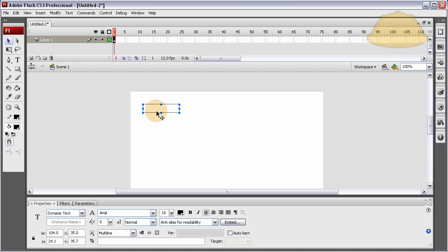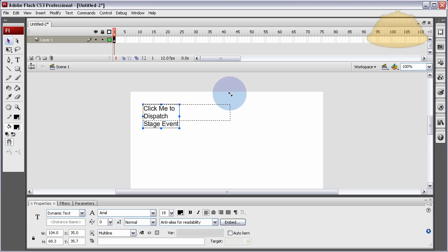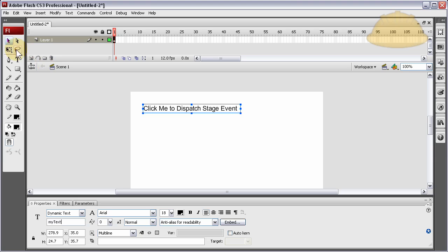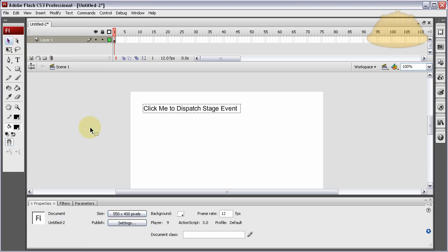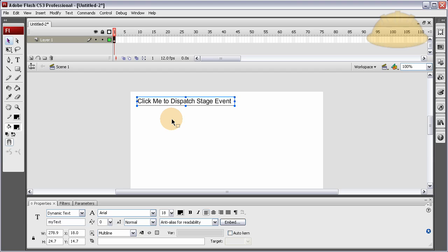Let's go ahead and write what we wanted to say. Let's just say 'Click Me to Dispatch Stage Event'. Let's give it an instance name of myText. So it's a dynamic text field, myText can have any font you want if you embed it and you just put that in stage any way you want.